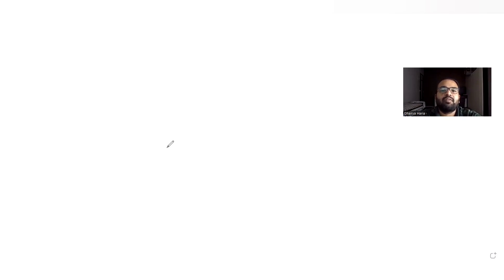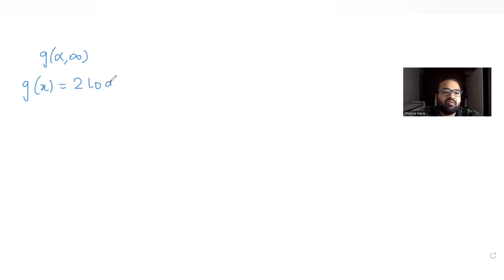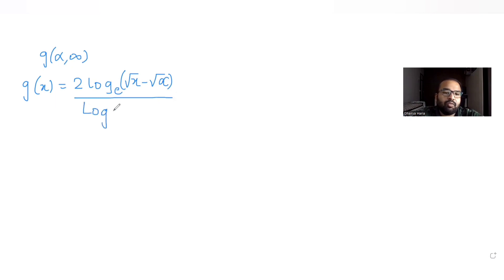Today's question is based on the idea of limits. It is given that 'a' is any positive real number and the limit of a function g is given as x tends to alpha, where g(x) is defined as two times log of (√x − √α) to the base e, divided by log of (e^(√x) − e^(√α)) to the base e.